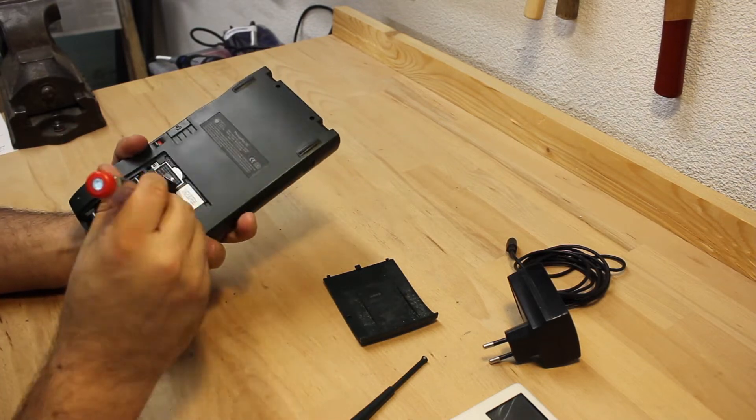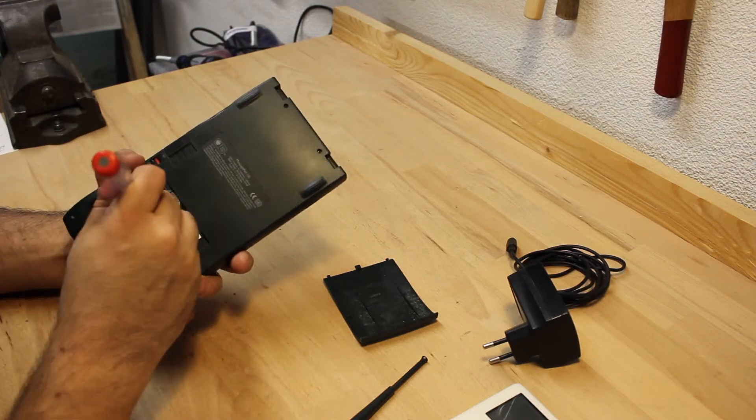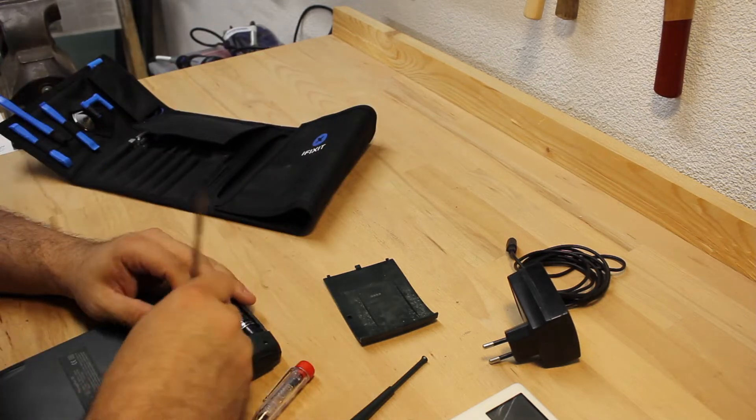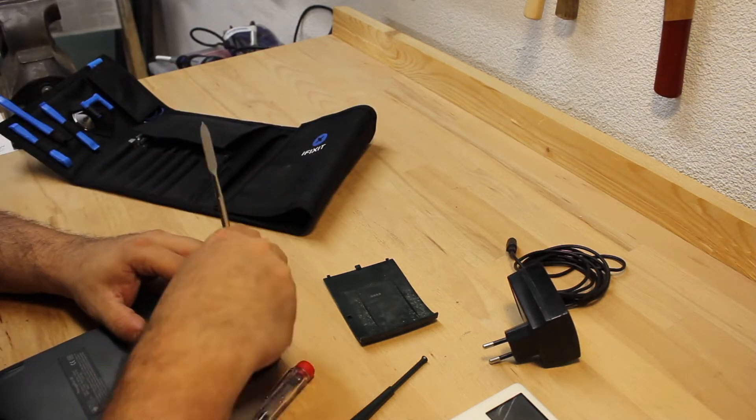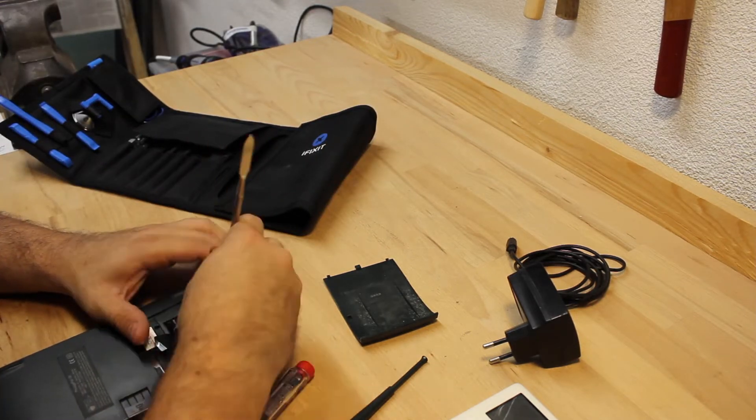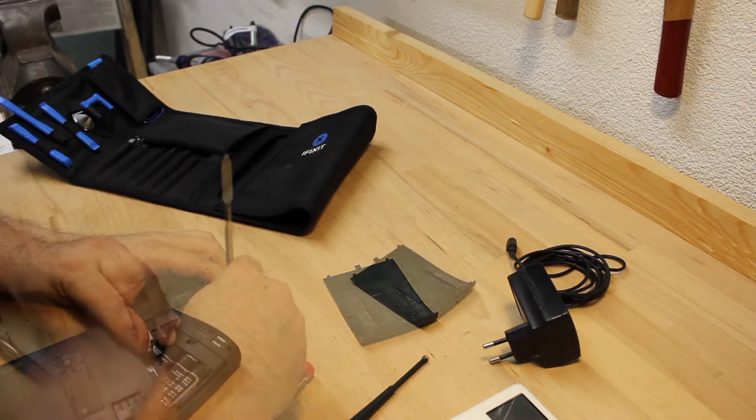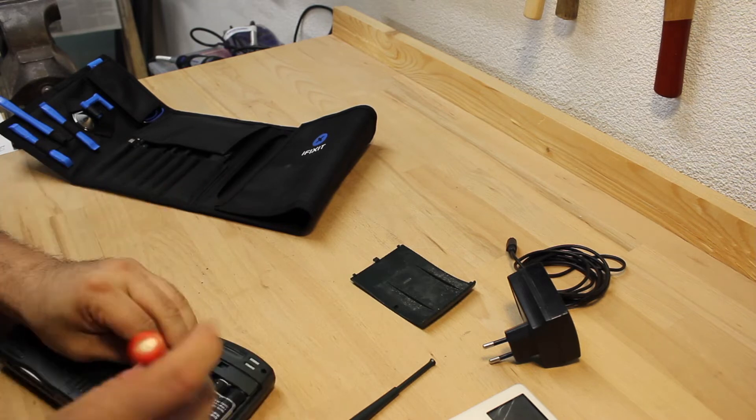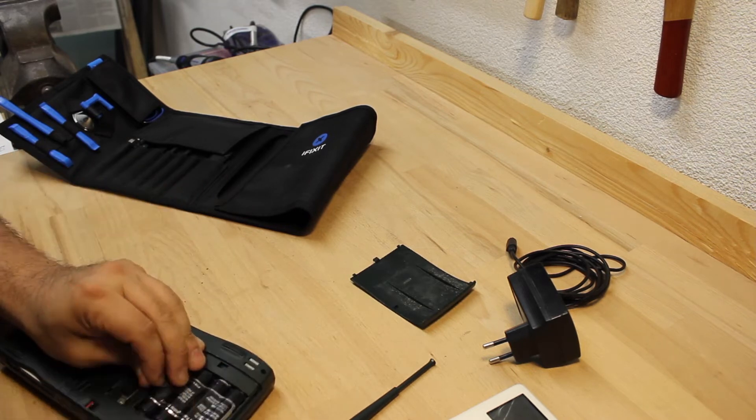Even when applying gentle force with the screwdriver I had to scrape out the residue. It would take me several minutes until everything was loose enough to remove the battery pack.